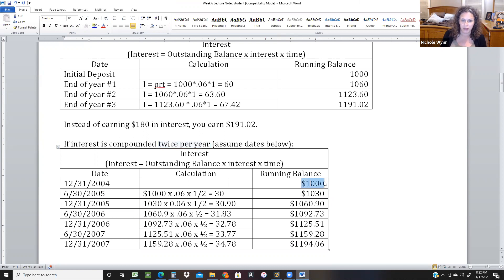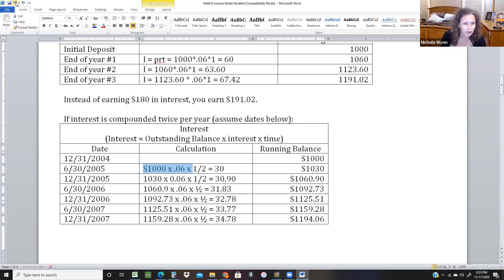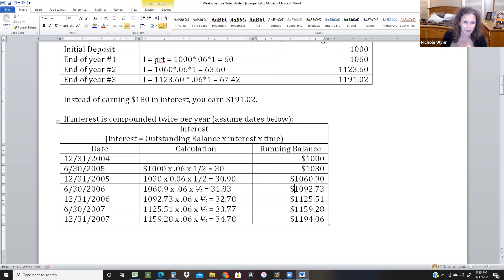I started with $1,000 and decided it earned interest every six months — on June 30 and December 31 each year. All you do is take $1,000 times 0.06 times a half a year, and you get $30 in interest — half a year of interest. So you have $1,030 and begin earning interest on interest during that first year. Each time I bring the balance down, take it times 6% times half a year, and keep going. At the end, I earned $1,194.06 — that's an extra $3.04 just because it's compounding faster.